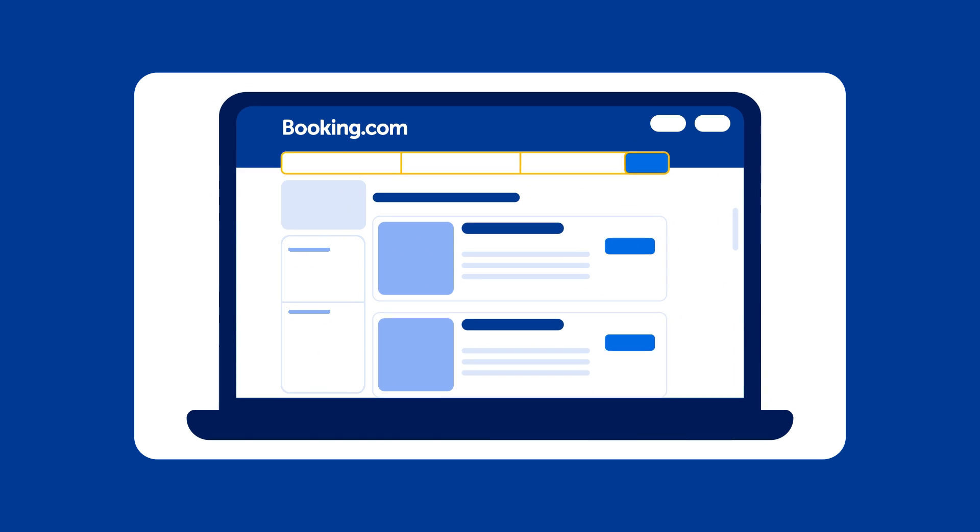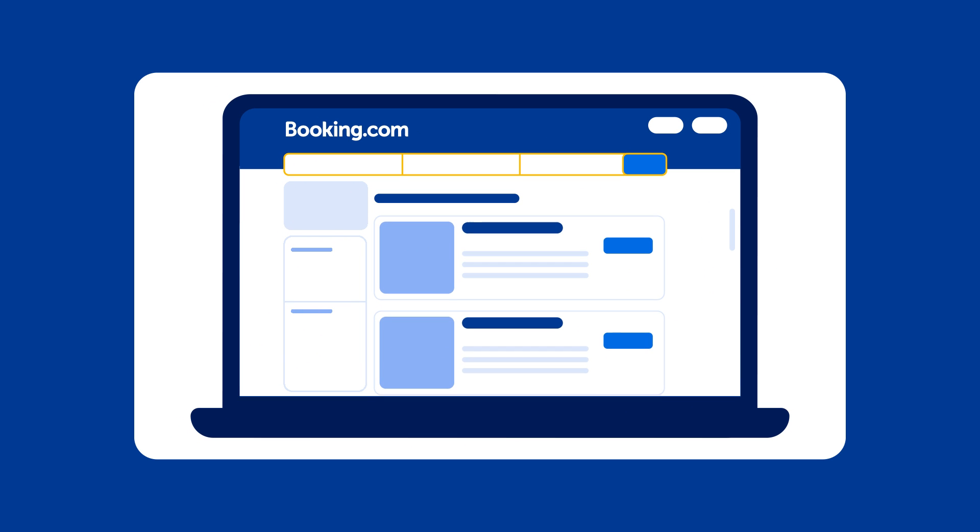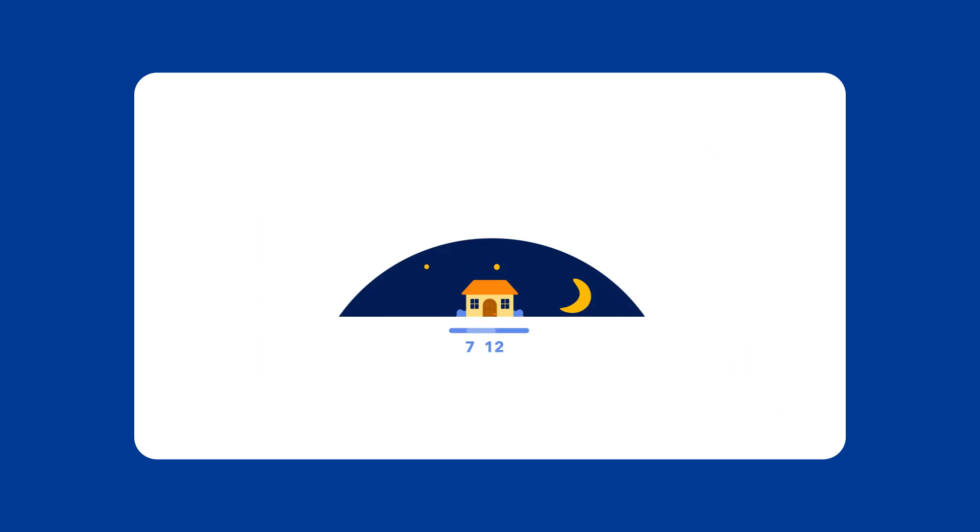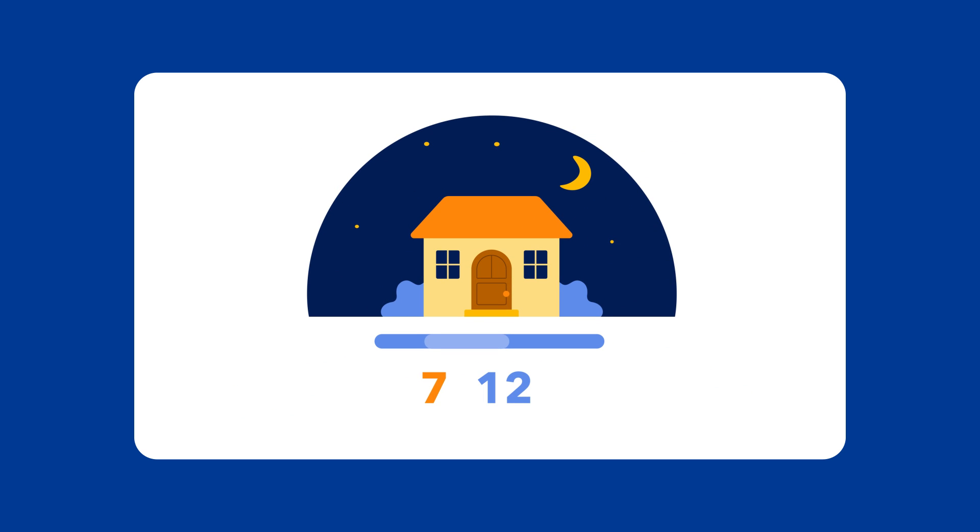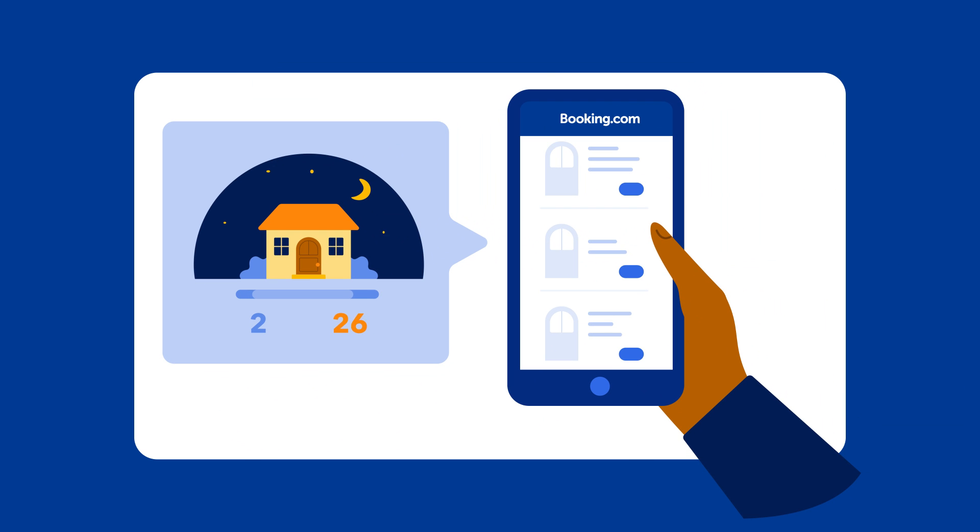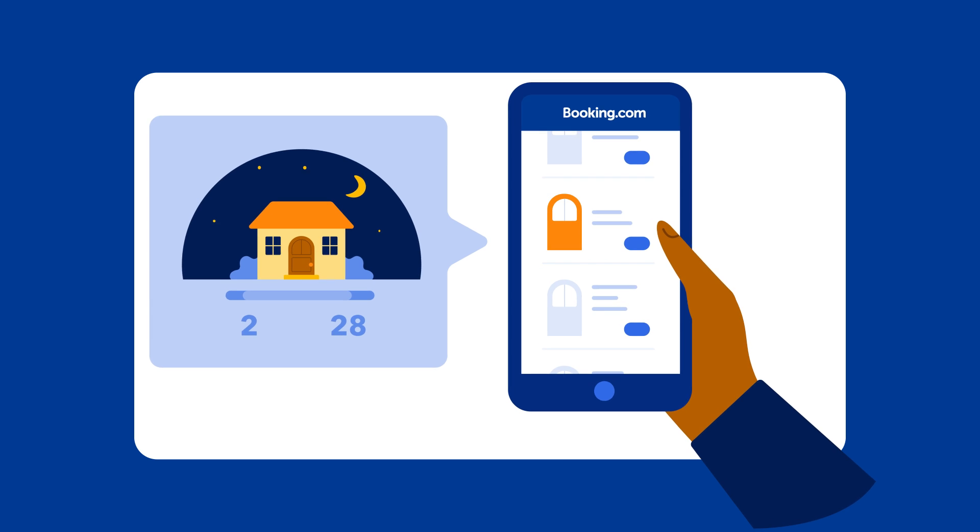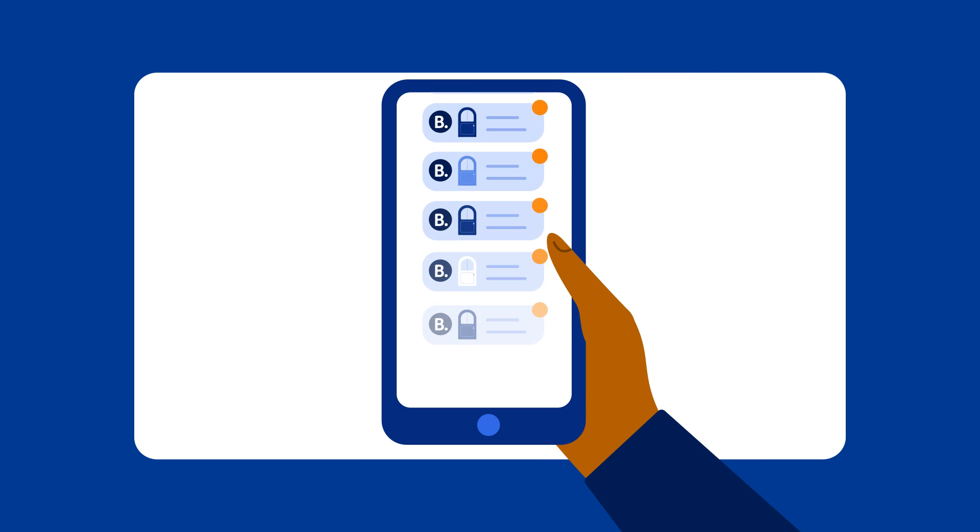Firstly, they can boost your visibility on Booking.com by easing certain restrictions, which can help your property appear in more guest searches. Better visibility means greater reach, which can lead to more bookings.